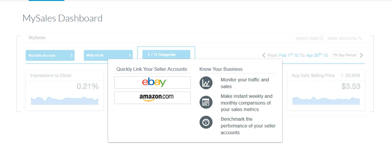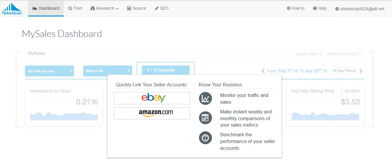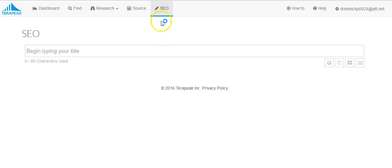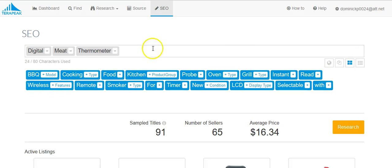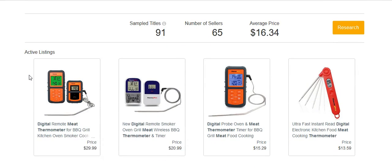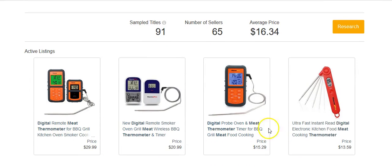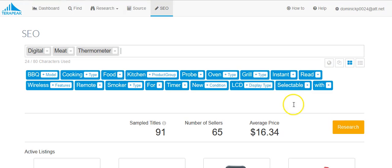I think my screen is cutting off the top bar here. If you look above, there's a tab called SEO. We're going to click this tab called SEO and basically we're going to type in a title. Let's say for example that we're going to be selling a digital meat thermometer. We'll type in digital meat thermometer and we just hit enter. Basically it's going to give us all types of keywords that we're going to want to use in our listings.